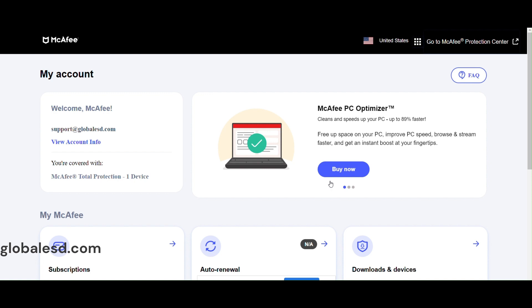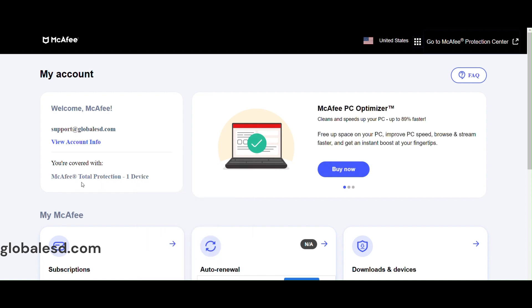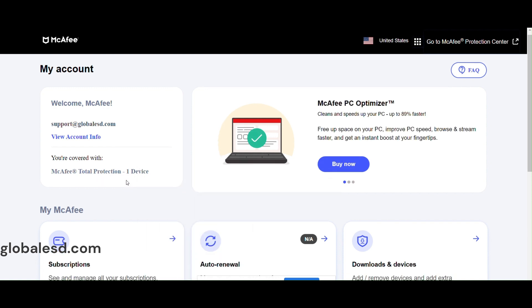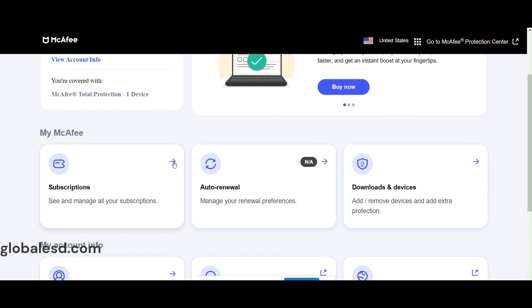Once logged into your McAfee account, you will see subscriptions if you scroll down a little bit. Click on the subscriptions tab and it will show all your subscriptions. I'm going to choose the one expiring next year because that's what I purchased.